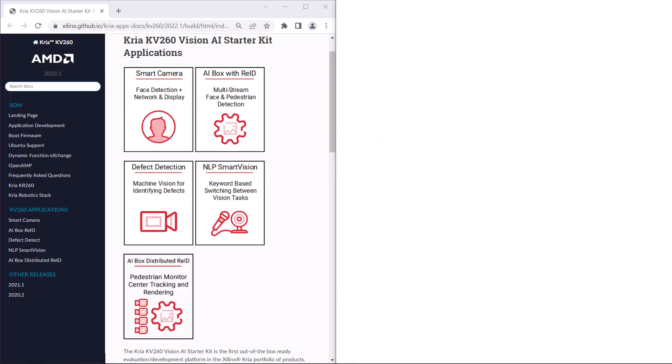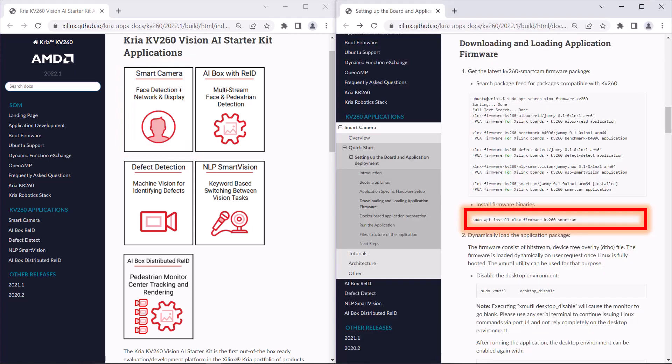There are several pre-built applications released by AMD Xilinx for the KV260. Smart Camera will be the focus of this video. Because the base OS image for the KV260 Starter Kit is Ubuntu, you can easily install these pre-built applications to try on your kit via apt-install.